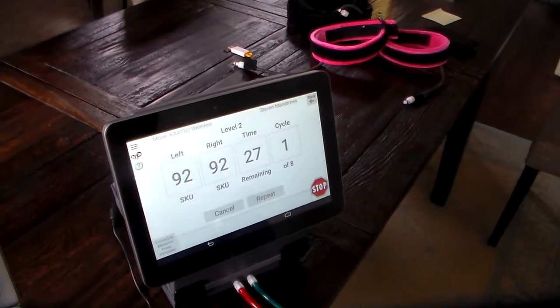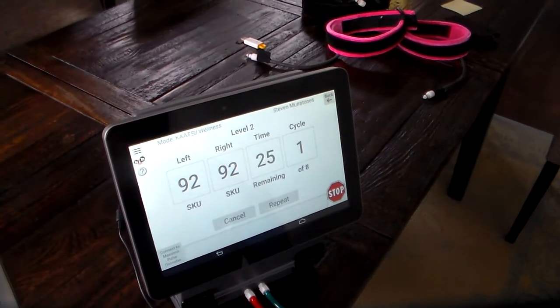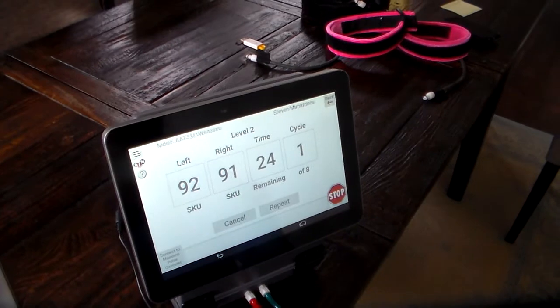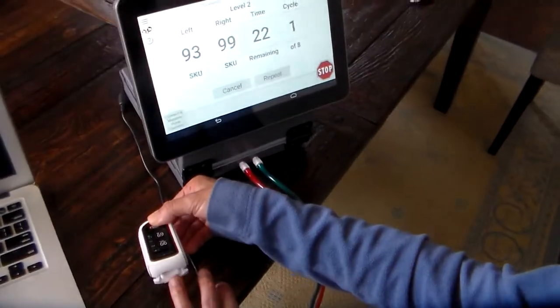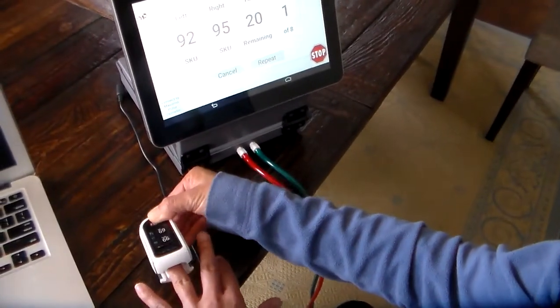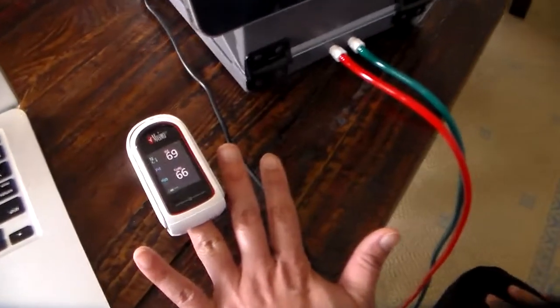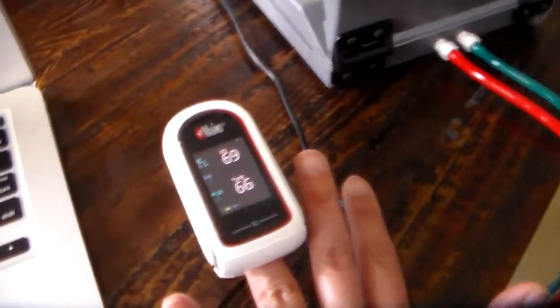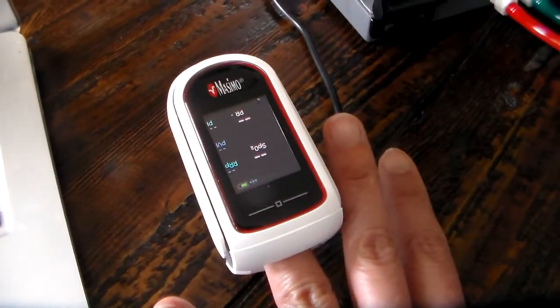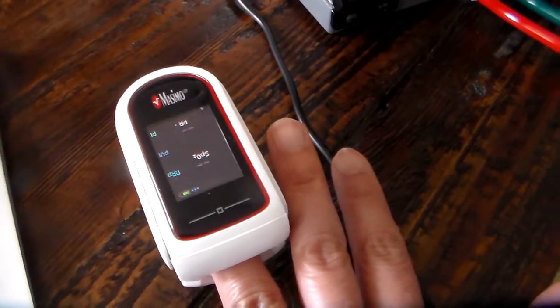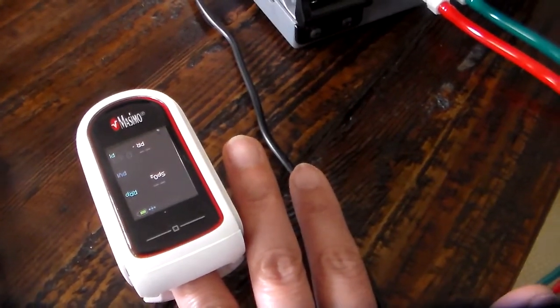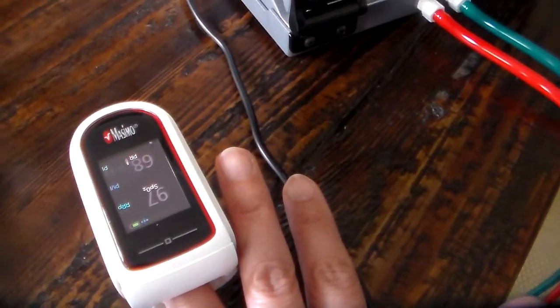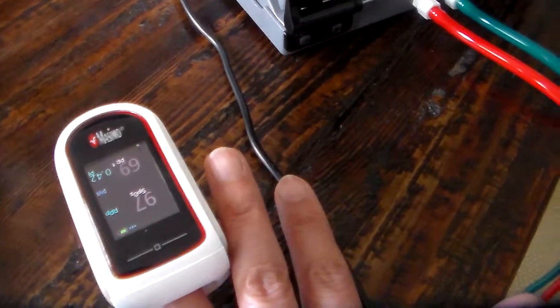Now she's going to put on the Masumo MightySat Pulse Oximeter on her finger. You can see her number. It will take a few seconds to start. And she has a 97.